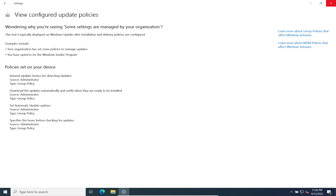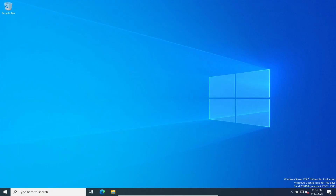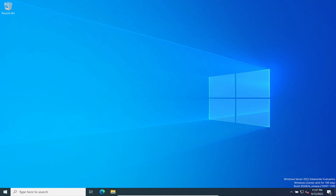I did restart the machine so those updates likely installed. This pretty much concludes the video — this is how you install WSUS on Windows Server 2022, which is nearly identical to Windows Server 2019. As an admin, WSUS could sometimes be a pain and flake out, but this is how you set it up and deploy with Group Policy. If you have any questions, leave a comment below — until next time, have a good one.